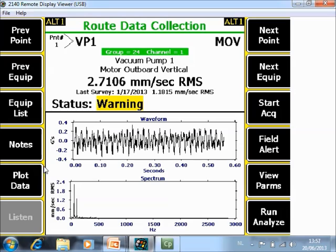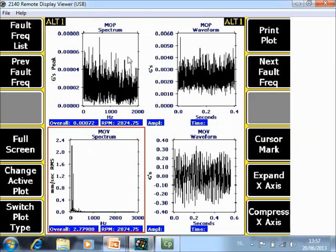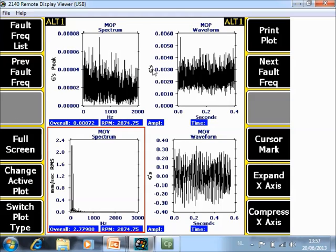So if we go to Plot Data in a coupled point he is showing you immediately for the two measurement points the spectra and the waveform so you see a kind of a quad plot.